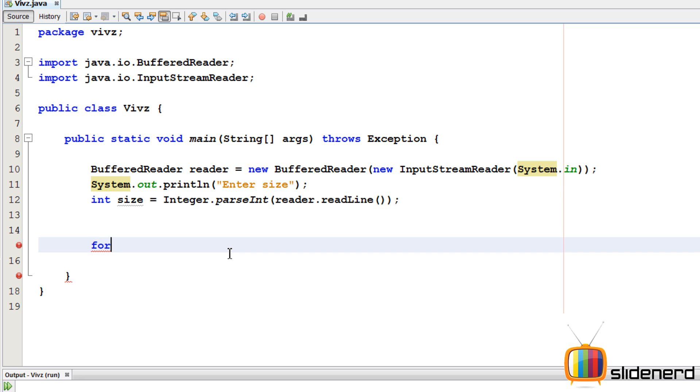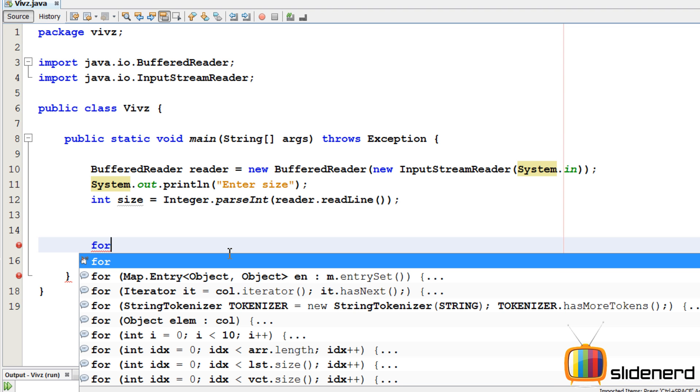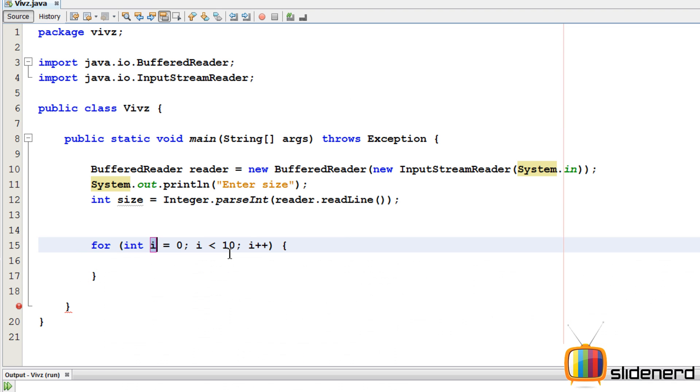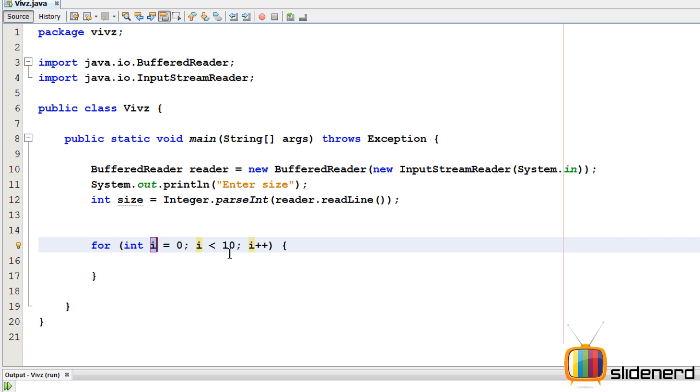So let me go ahead and put the for loop. I'll say for, control space. As you guys can see, there's a simpler way to do this. Just enter i equals to zero, we'll start with one, make things simpler.